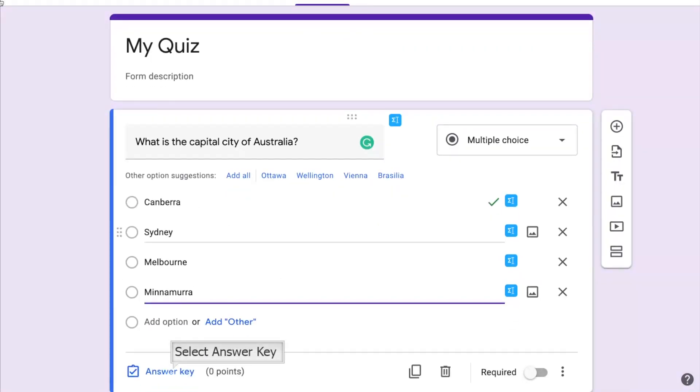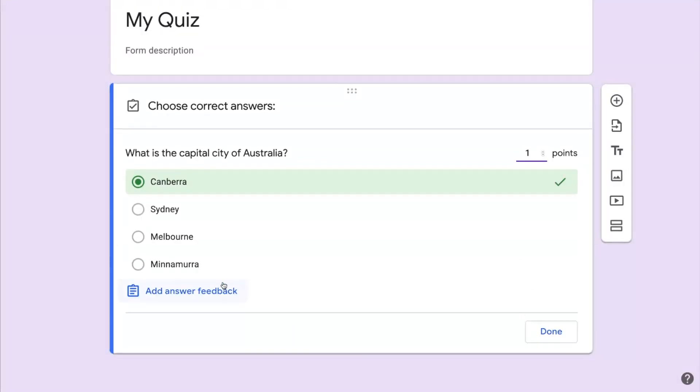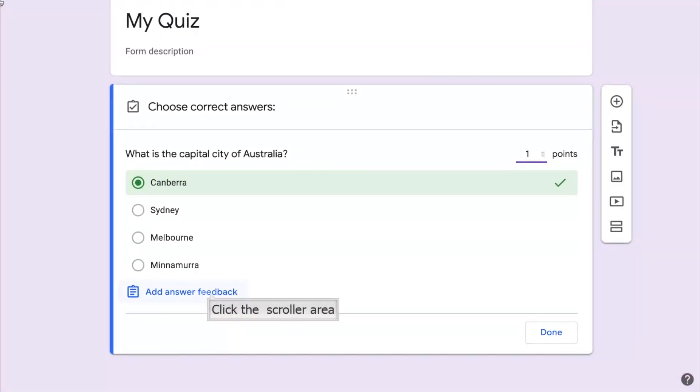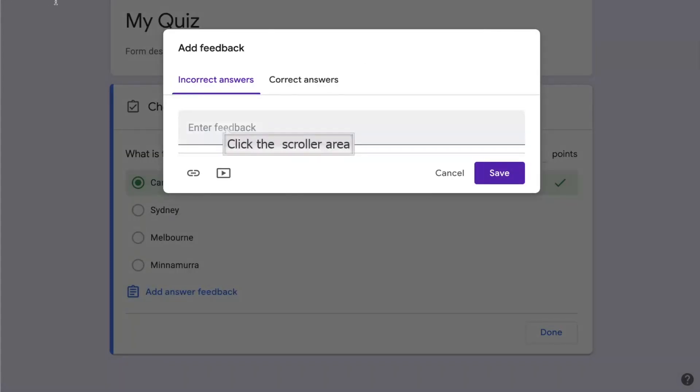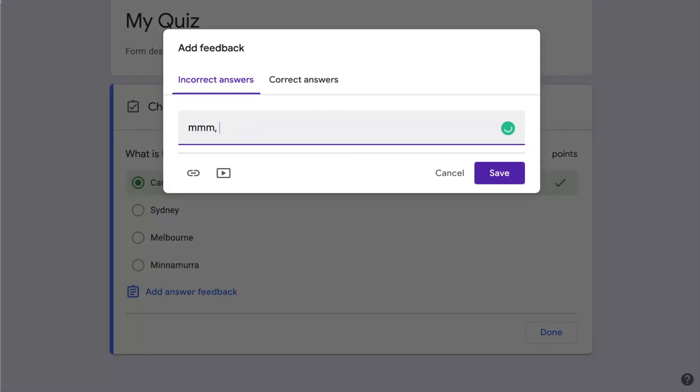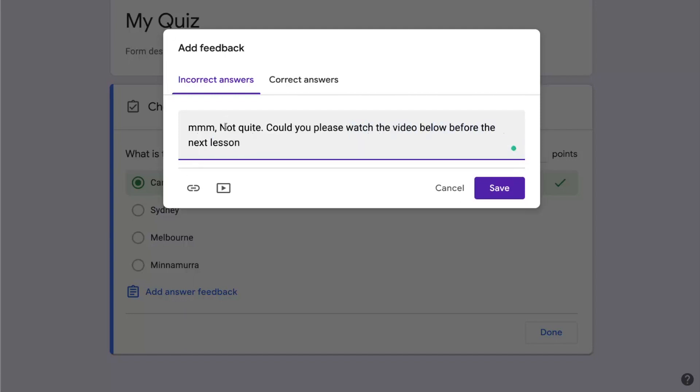Now when I click on the answer key it gives me an opportunity to set the points but also add feedback for incorrect and correct answers. In this case if the student answers incorrectly we're going to give them some feedback and offer them the opportunity to watch a movie which will help them learn about this particular piece of knowledge.